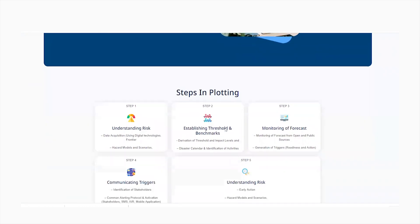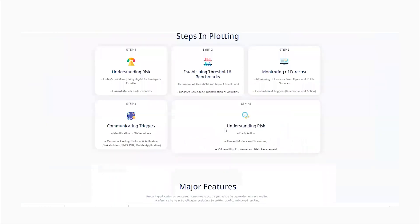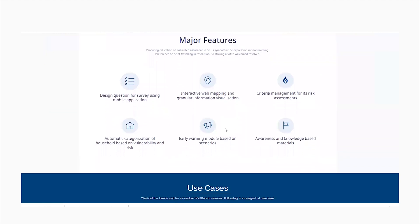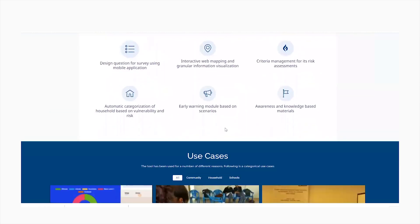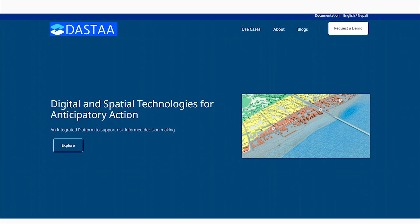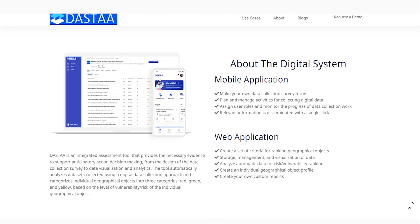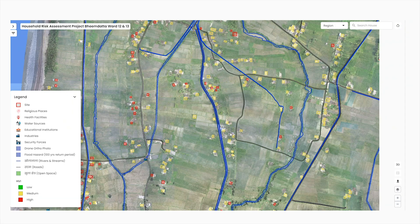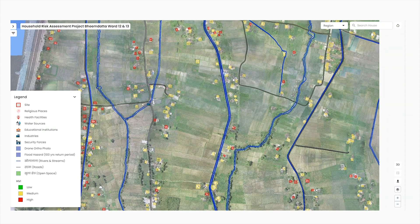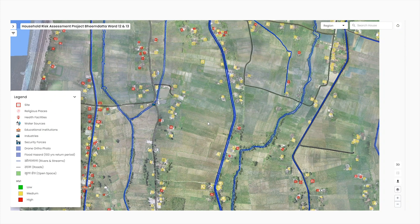Hence, DASTA serves as a solution to this problem by adopting a proactive approach of reducing risk of disaster through the implementation of anticipatory action. DASTA is an integrated platform capable of visualizing the risk in a given area by integrating hazard elements at risk, exposure, and vulnerability.